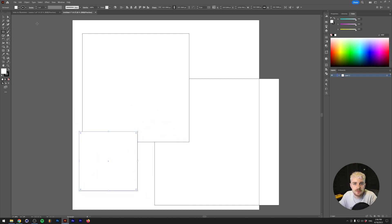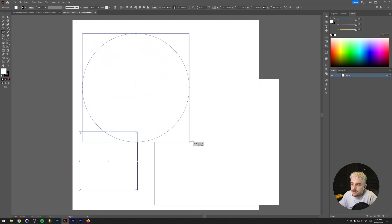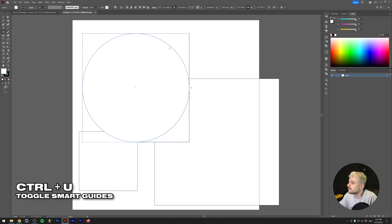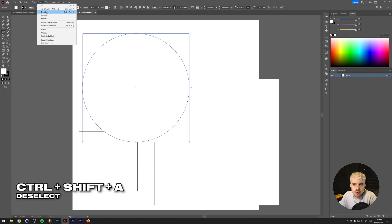Now let's talk about a very nice feature of Illustrator: smart guides. With the ellipse tool I can make a perfect circle that fits perfectly within our rectangle. If you hover over a path you'll see text pop up showing 'anchor' and 'path.' By hovering over an anchor and clicking and dragging to the opposite anchor, you get a perfect circle inside the rectangle. If smart guides aren't showing, go to View > Smart Guides. To deselect, go to Select > Deselect or press Ctrl+Shift+A.